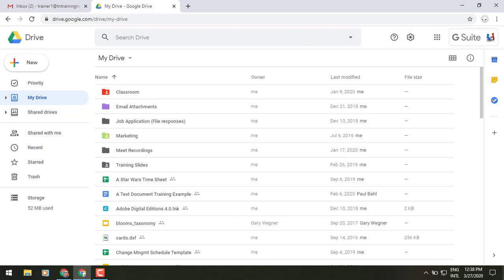With that you do have the ability using shortcuts with the Shift Z button to be able to add a file to multiple locations. Simply you're copying the link to multiple folders and locations that you'd like it to.